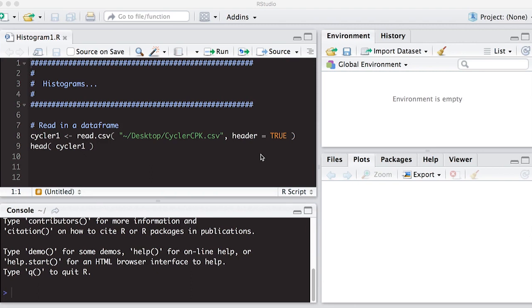Okay, so we're going to jump right in here. We're going to use the data that we've used before, the cycler data, because it's very convenient and it will show us how to begin to think about creating histograms. And it's easy to work with because we've already learned how to load this up.